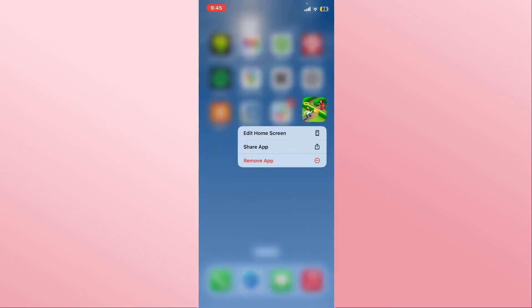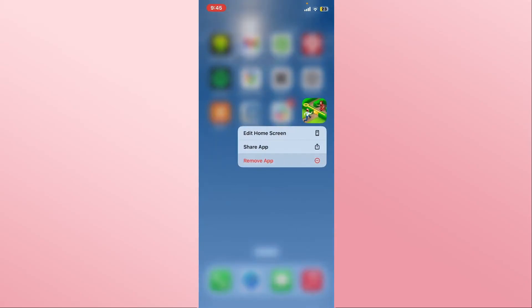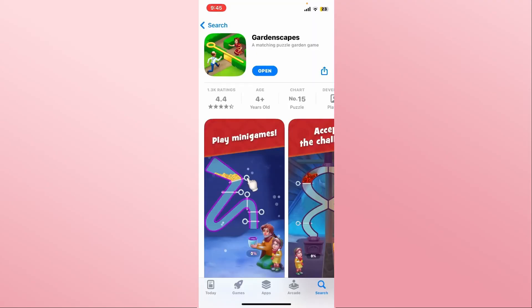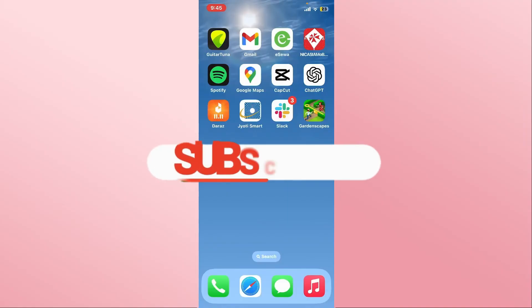And there you have it — that is how easy it is to download and install the Gardenscapes game on your iOS device. If you find this video helpful, make sure you hit that like button and subscribe to our channel if you haven't done so already.